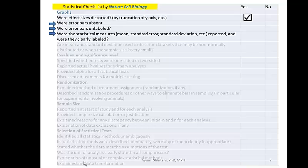The next checklist items ask: Are error bars absent? Were error bars unlabeled? Were the statistical measures — mean, standard error, standard deviation, etc. — reported and clearly labeled? This goes hand-in-hand with error bars, which are typically created for standard error, standard deviation, or confidence intervals.